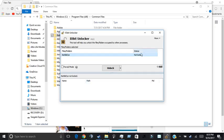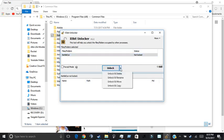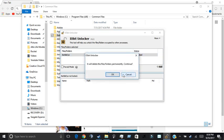And then it should say locked. Well, it's not locked for me since I've already unlocked it. And you're just going to want to, right where it says unlock, click the arrow to the right and unlock and delete.